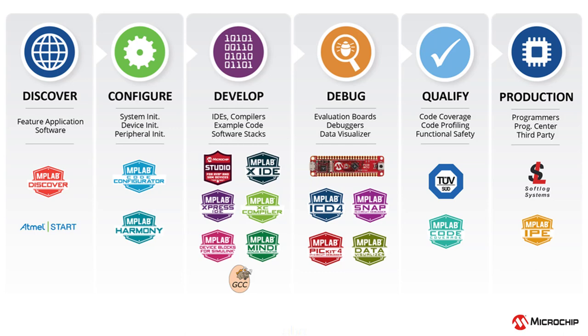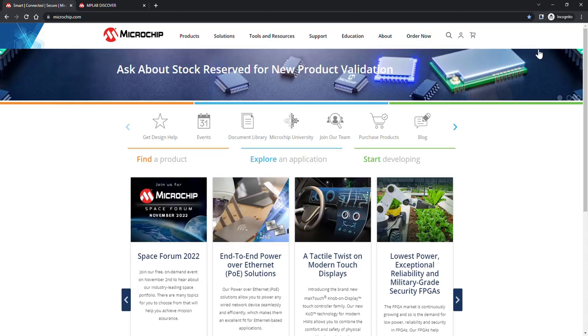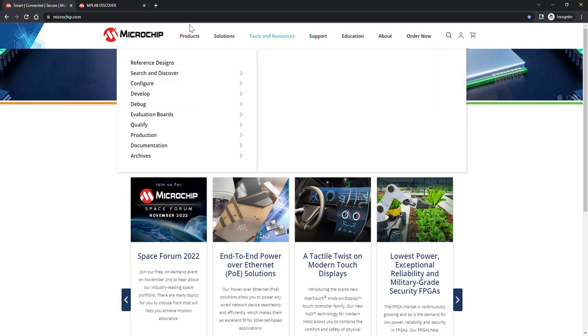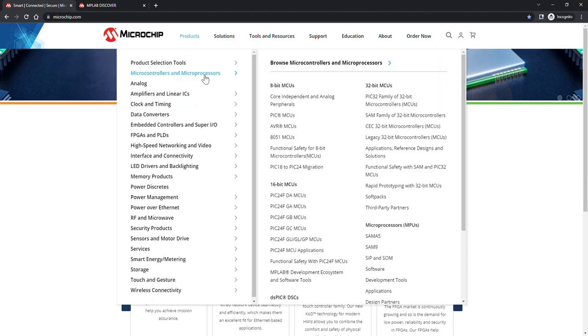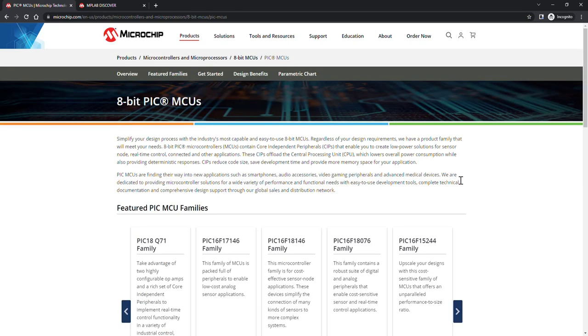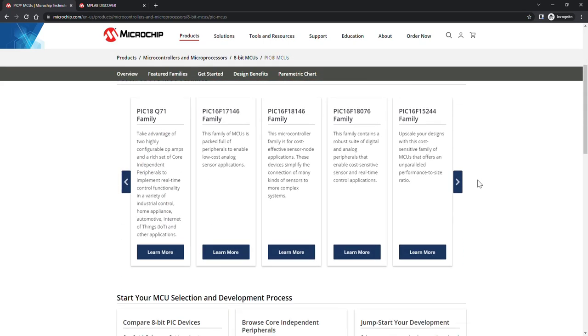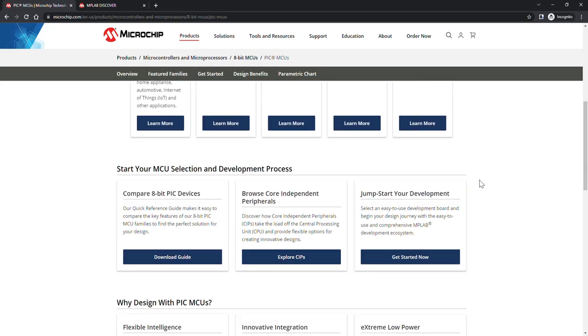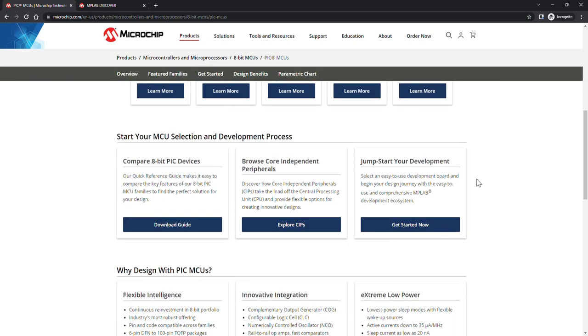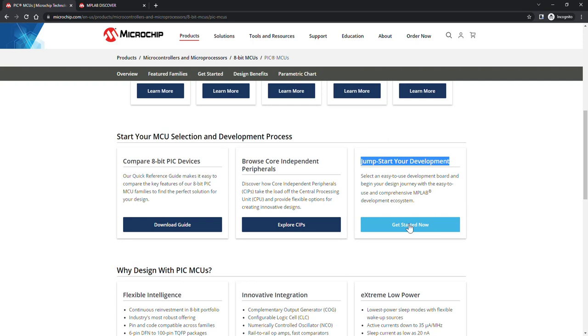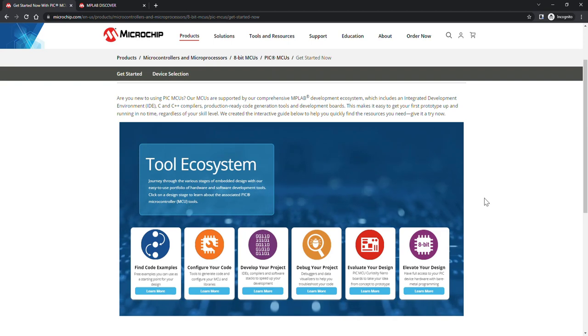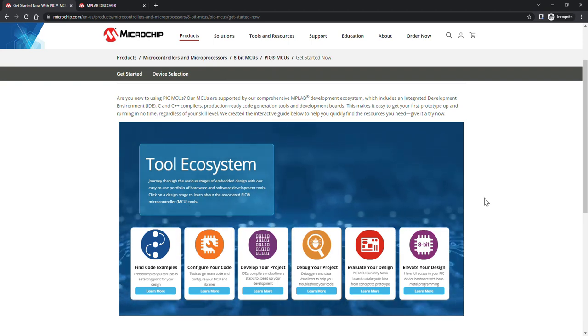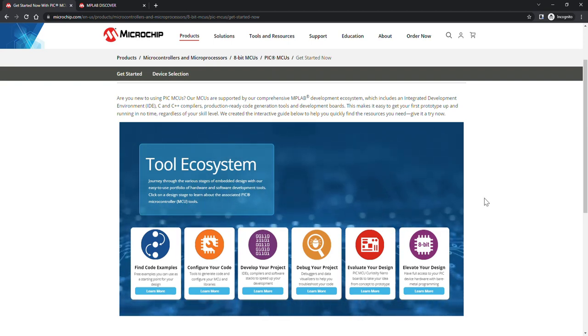Having these tools and support helps make the whole development process a little bit easier. So we're going to start today on Microchip's main webpage, and we're going to head up to products, then over to microcontrollers and microprocessors, 8-bit MCUs, and finally PIC MCUs. Now if we scroll down on the webpage, we're going to see get started now, and let's go ahead and press that. This brings us to this interactive infographic on our webpage that acts as an overview of our tool ecosystem.